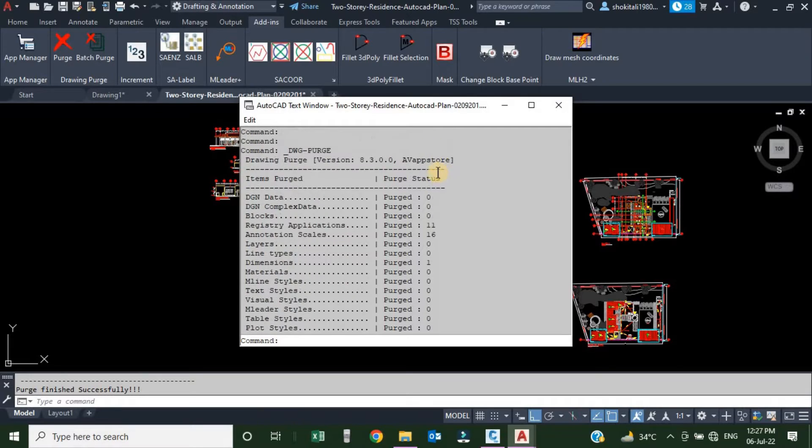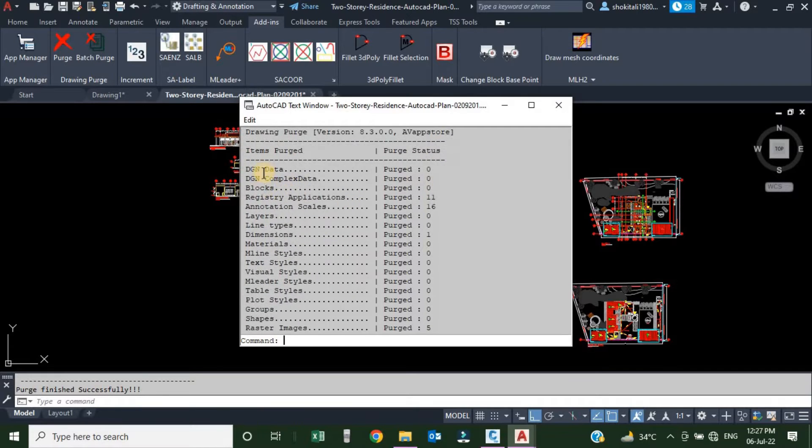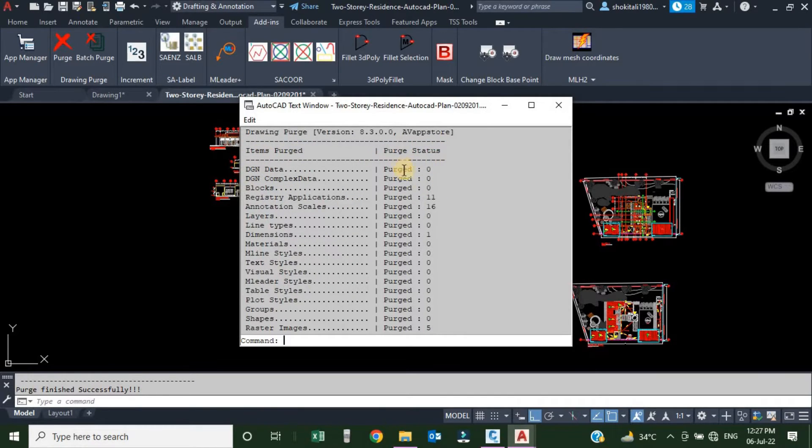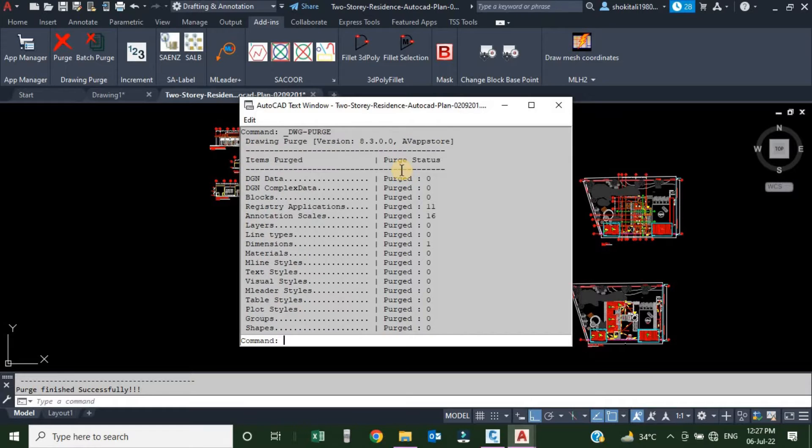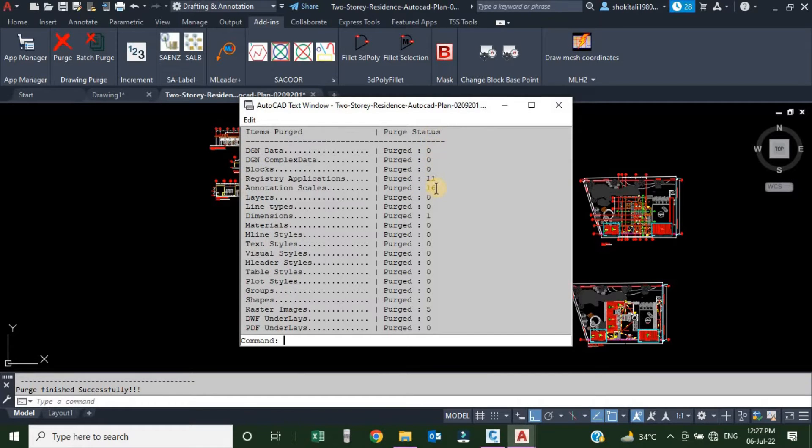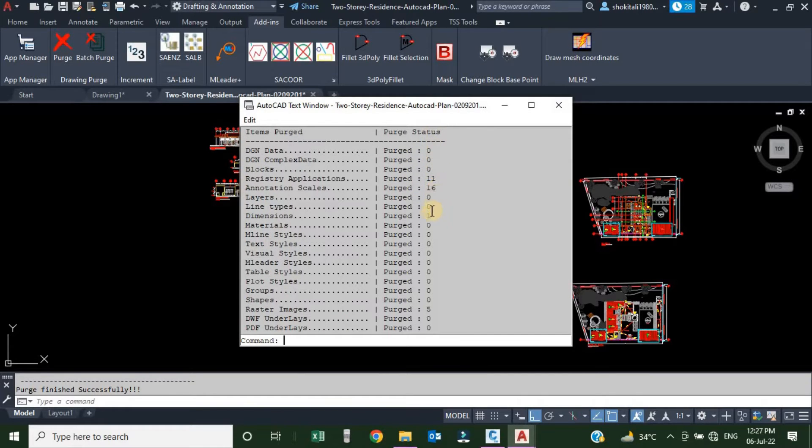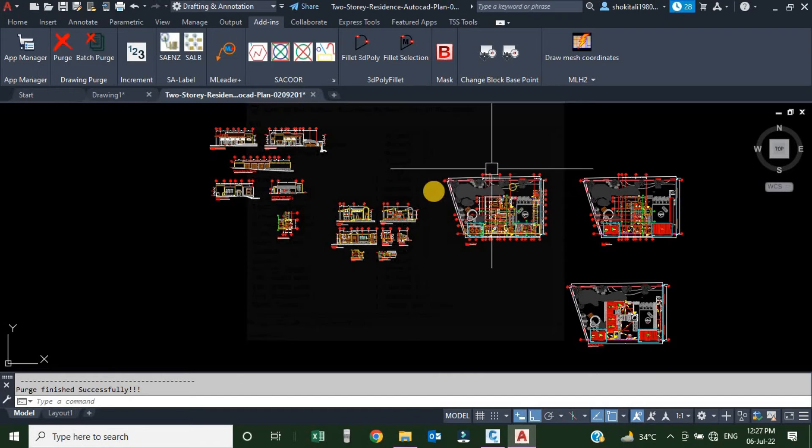Here we can see the results, which item purged and the status. Here we can see that it's purged or not. Here we can see how many items were purged. This was for the single drawing.